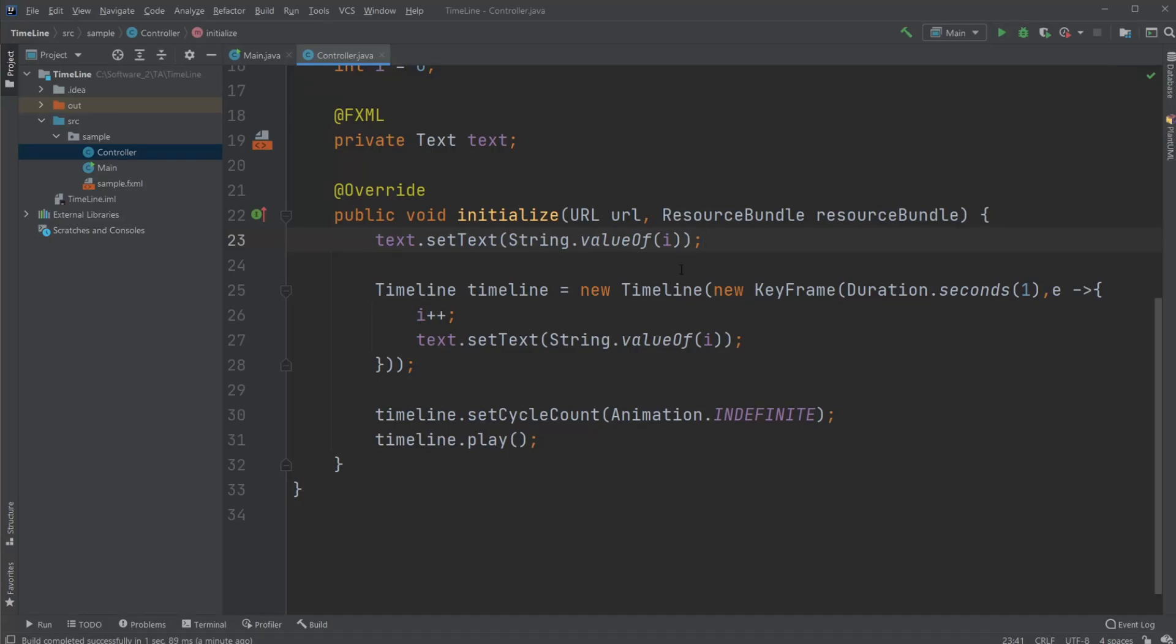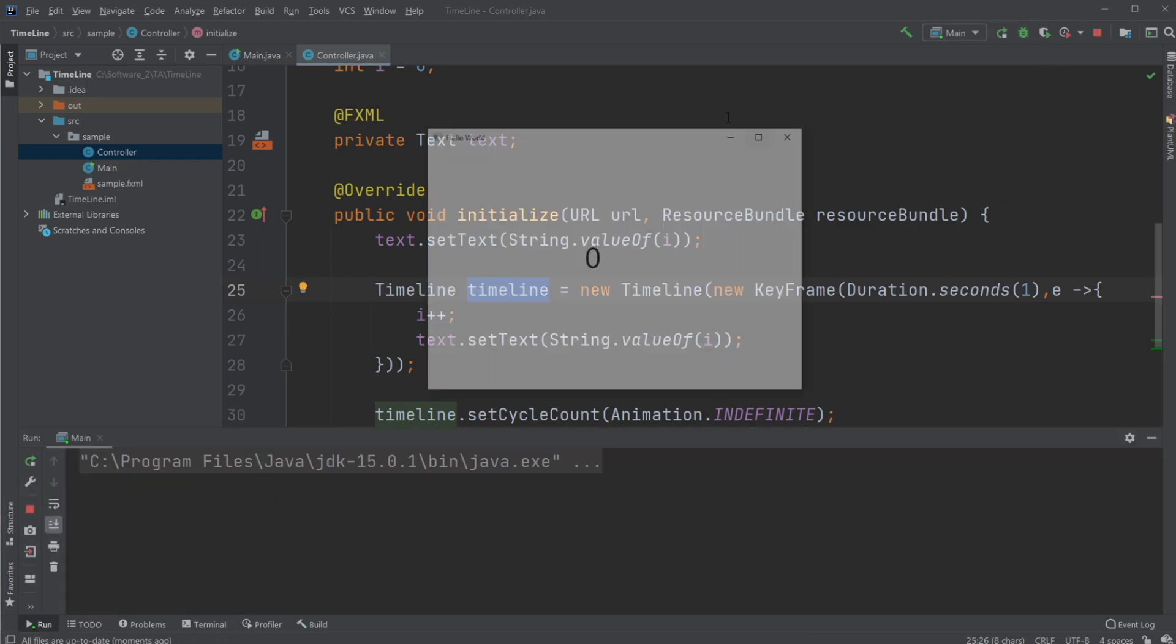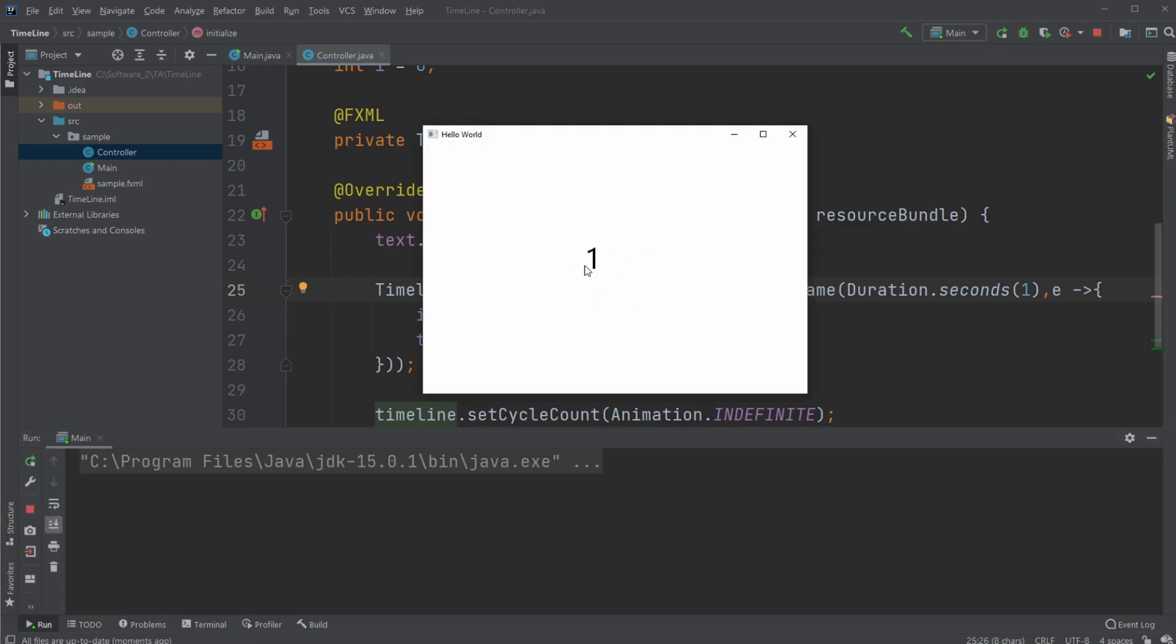Hey, it's French student here, and today I'm going to showcase how to use Timeline to create a very simple program where we have a value or text that's updated once every second, and it simply just counts from zero to infinite in this case.